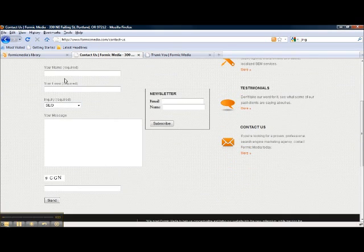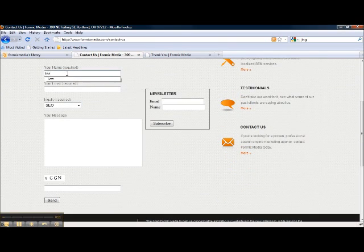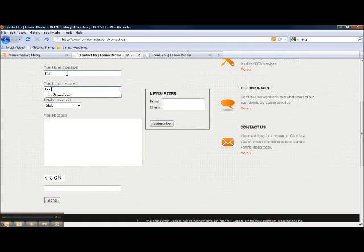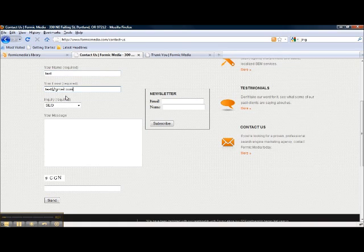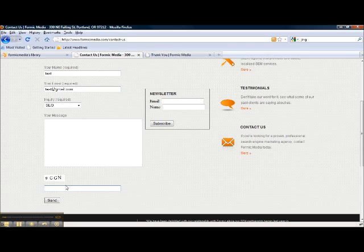So what you do is you go in and enter the information. For this we're just going to do tests so we know whoever gets it can delete it and it's not a real contact form submission.